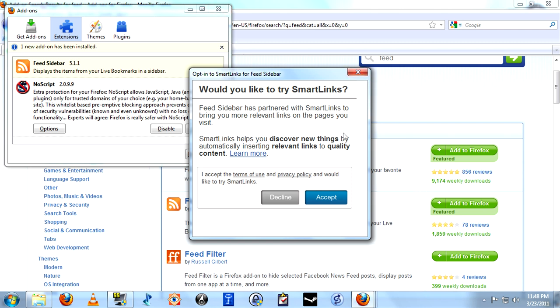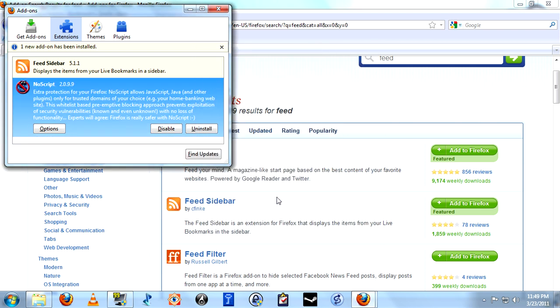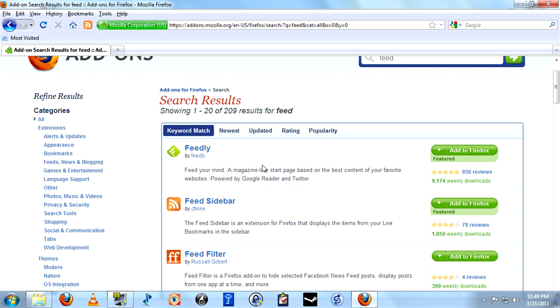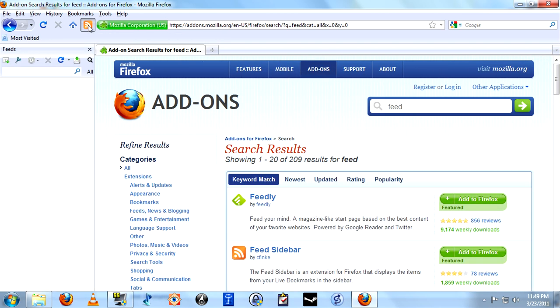We're going to decline this because this demo isn't about Smart Links. Now, this is the little button here for the feed sidebar.